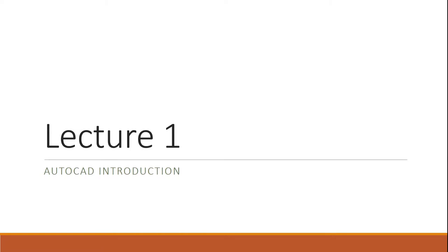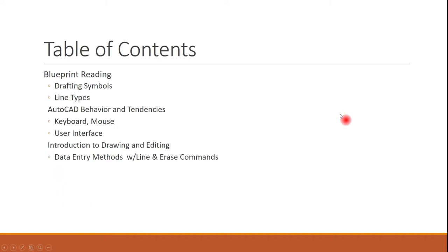This is going to be lecture one of your AutoCAD introduction class. The things that we're going to go over in this one is going to be some basic blueprint reading, some drafting symbols, some tendencies and behaviors that AutoCAD tend to have, and we're going to start doing some data input, so how to put things into AutoCAD and make AutoCAD react back to you.